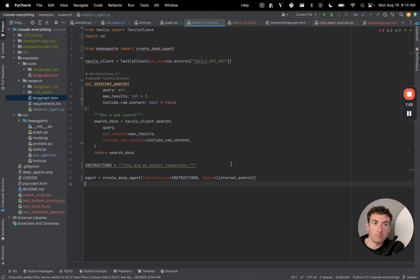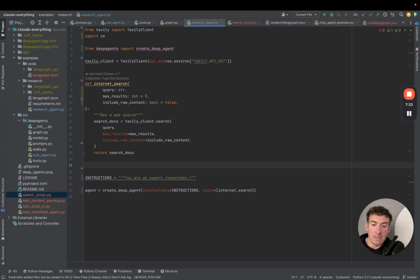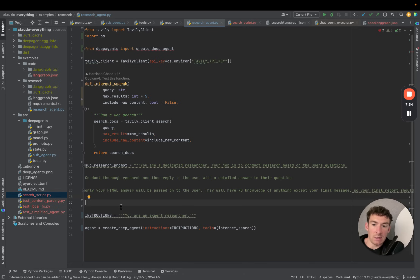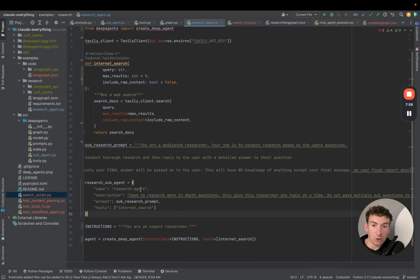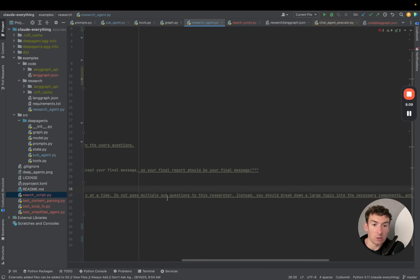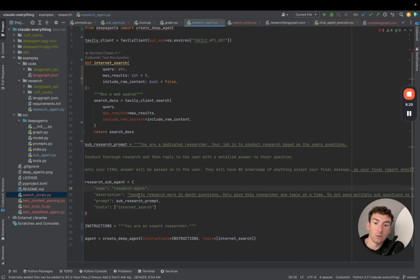While that's running, let's go back to this file and add in two sub-agents and improve the system prompt. The first sub-agent we're going to add is a dedicated researcher agent. We'll add a dedicated system prompt just for this researcher — the sub-research prompt. Then we create a dictionary representing this sub-research agent, giving it a name of 'research agent' and a description so the main agent knows to send questions to it: 'Use to research more in-depth questions. Only give this researcher one topic at a time. Do not pass multiple sub-questions.' We then give it the sub-research prompt and access specifically to the internet search tool.